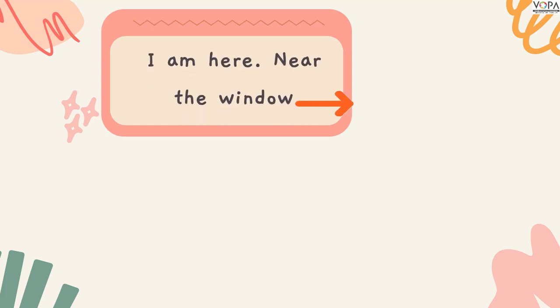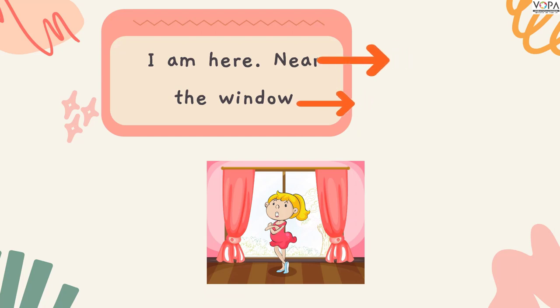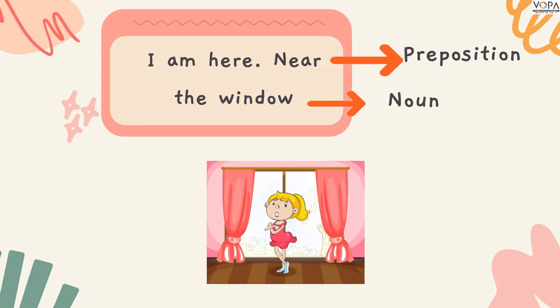Students, let's see the examples. 'I am here near the window.' If you remember, a preposition is a word that connects a noun or pronoun to the other words in the sentence. In this sentence, 'I am here' are the other words. 'Near' is a preposition. 'The window' — window is a noun. It is also called the object of the preposition.